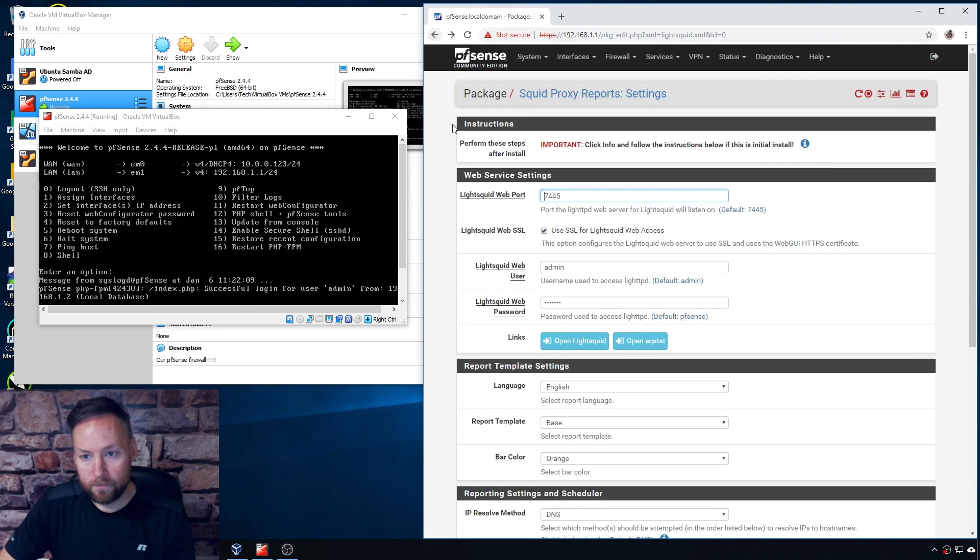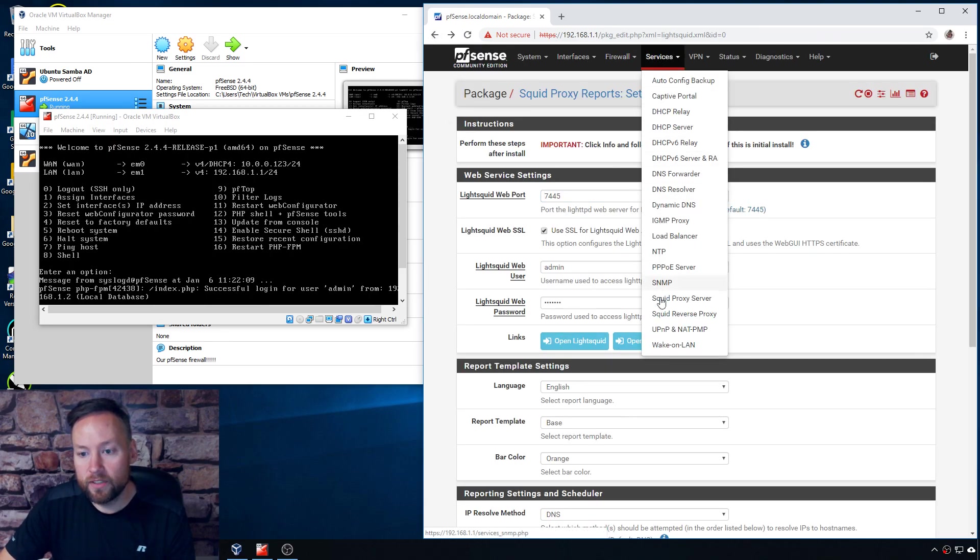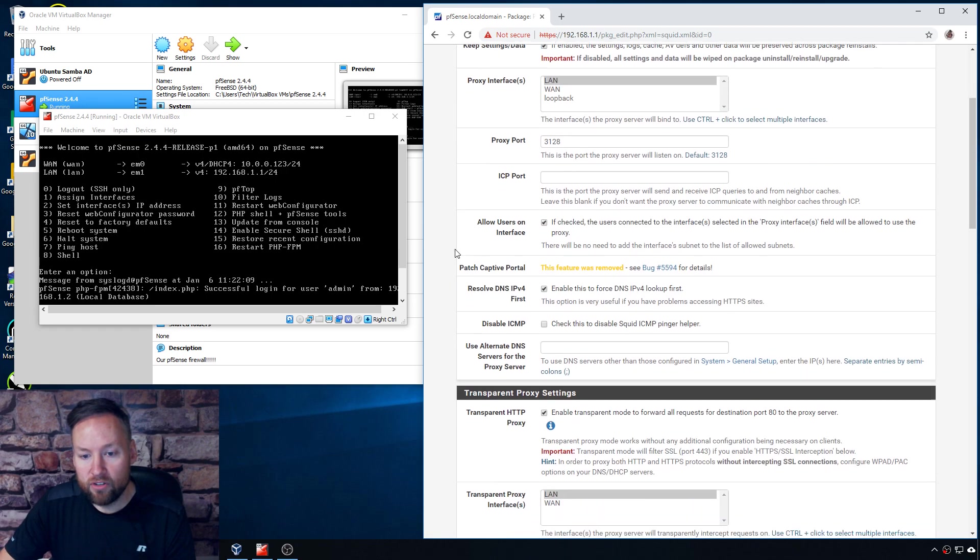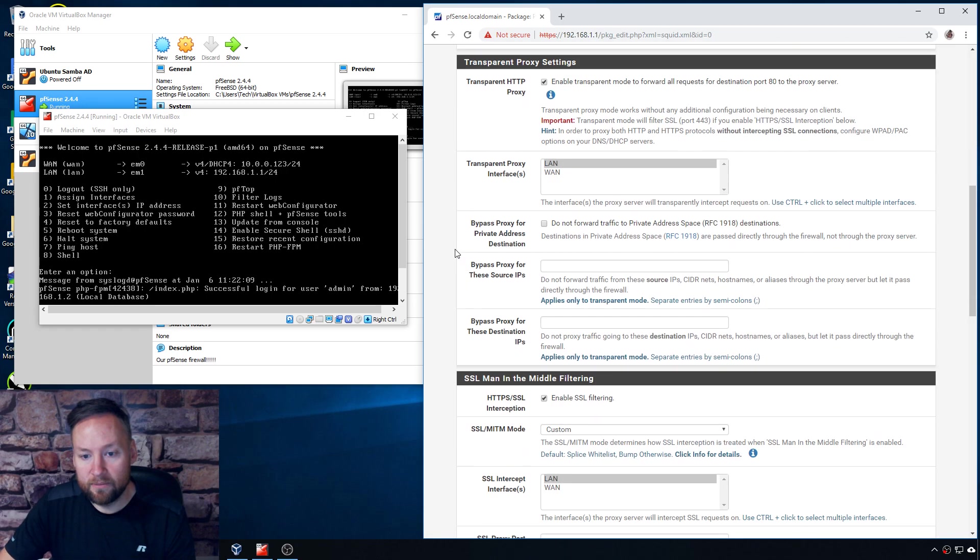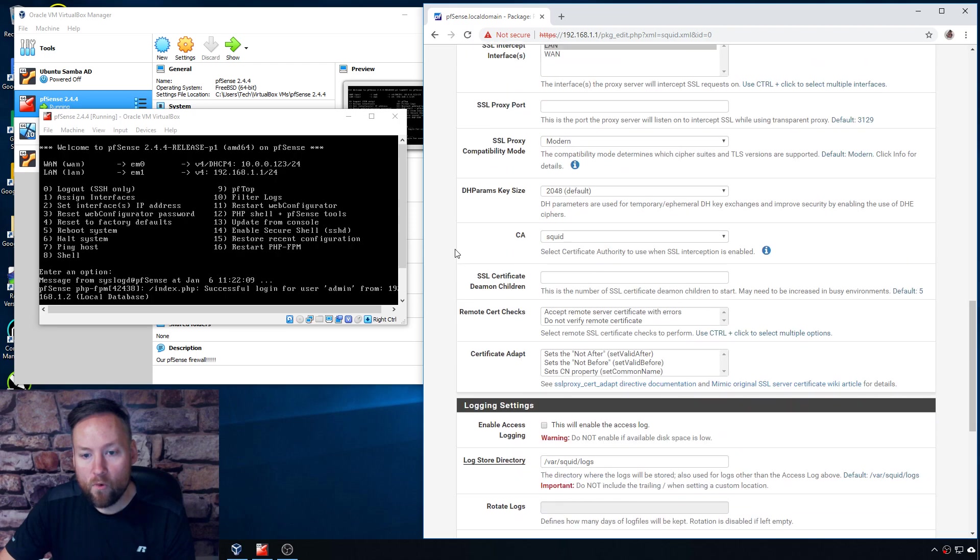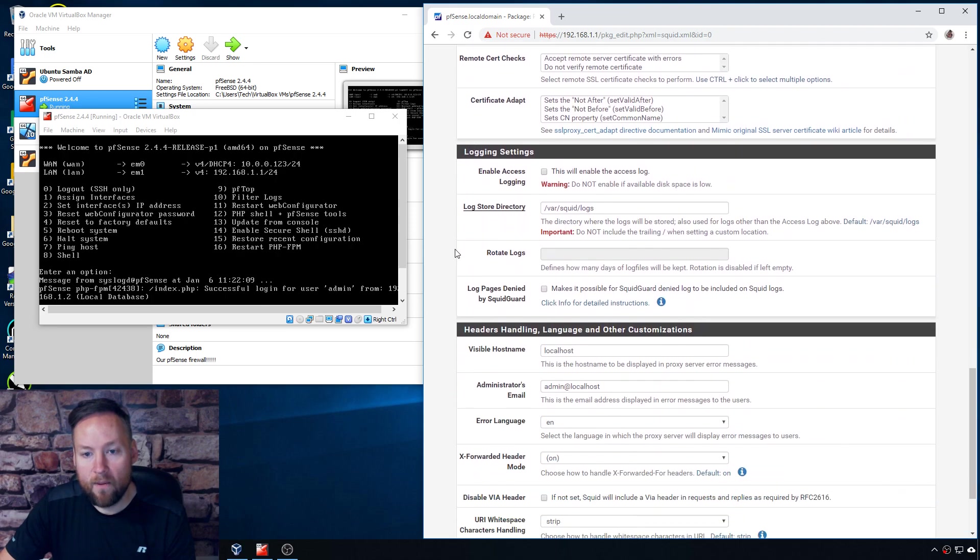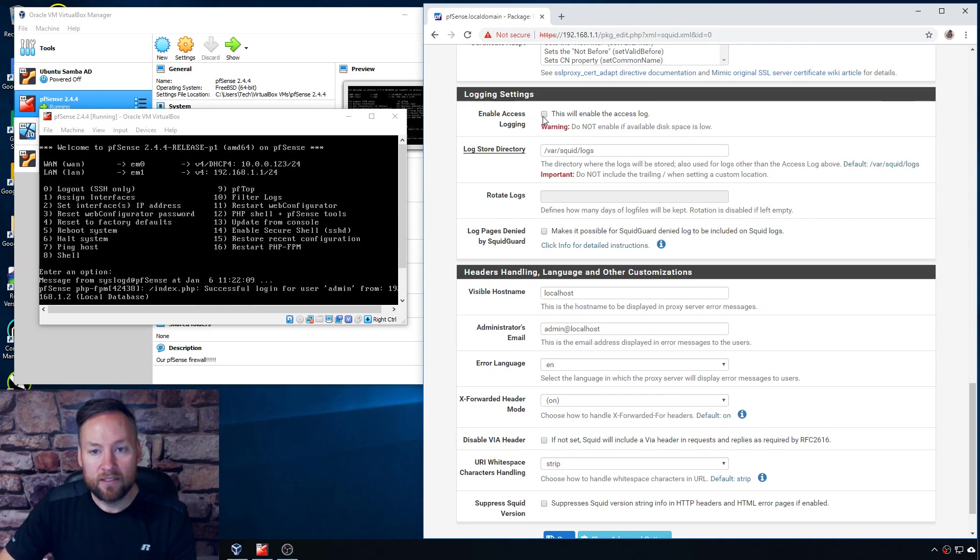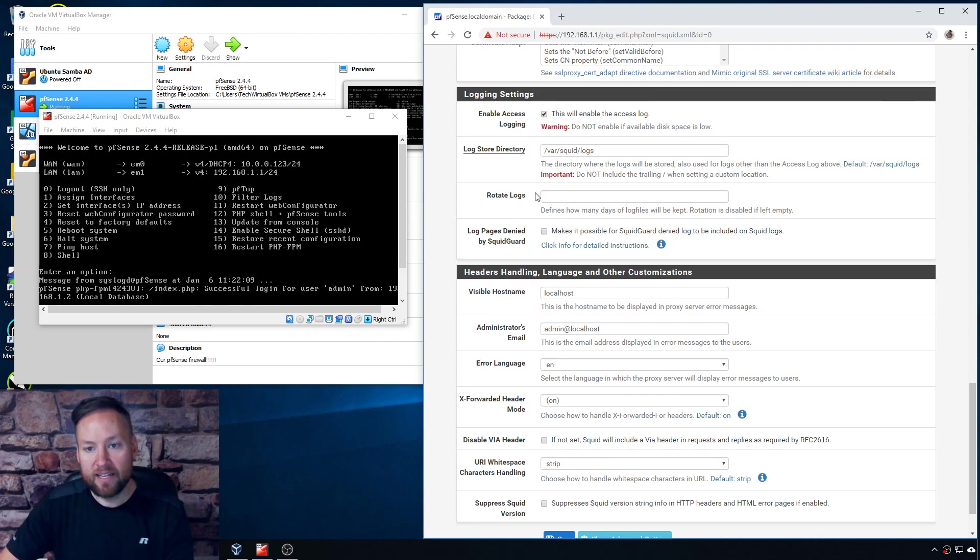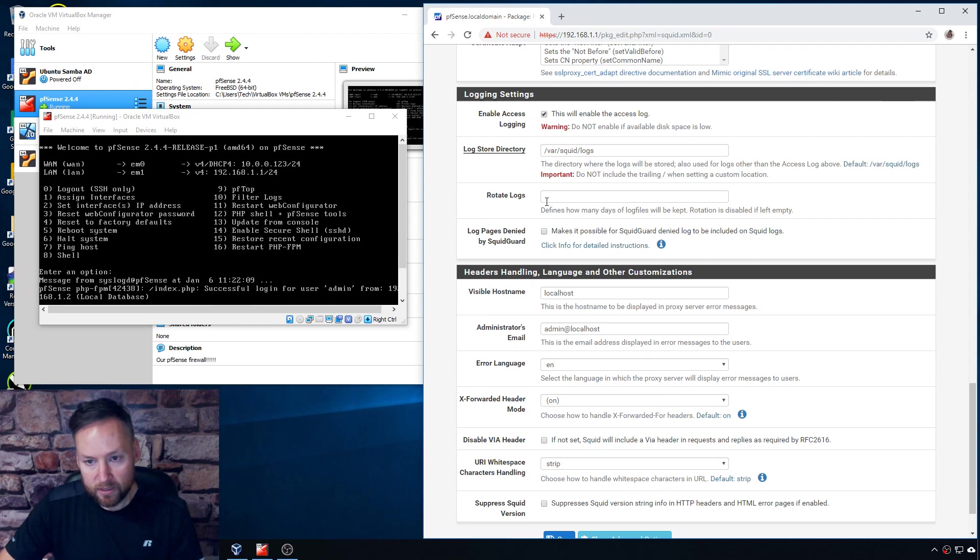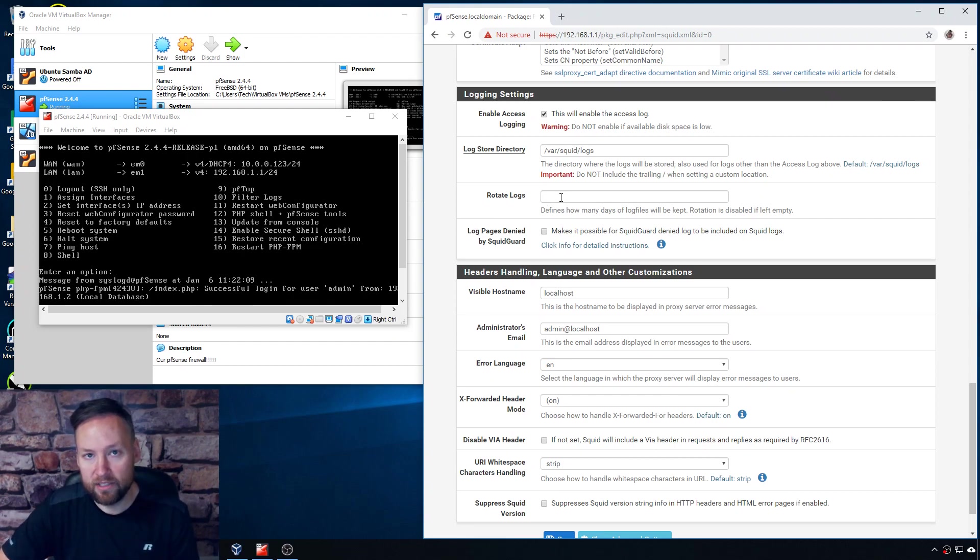Oh it's not, I almost forgot. Before this is going to pull any access logs, you need to go to the Services, Squid Proxy Server, and you need to turn on, in Logging Settings, you need to check this box that says enable access logging. Okay, so check that, leave the log store directory where it is. You can rotate the logs. If it's blank it's never going to rotate them, but you can do 30 days, 60 days, whatever you want to rotate the logs on. And then yeah I just left that unchecked.